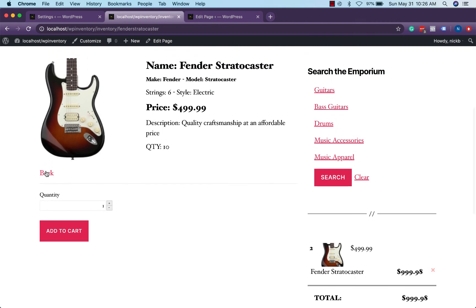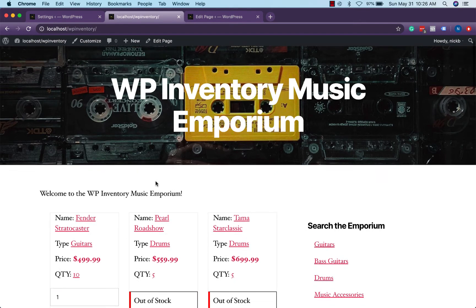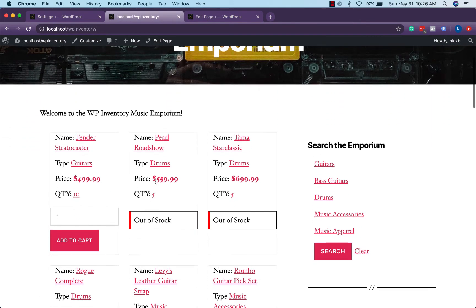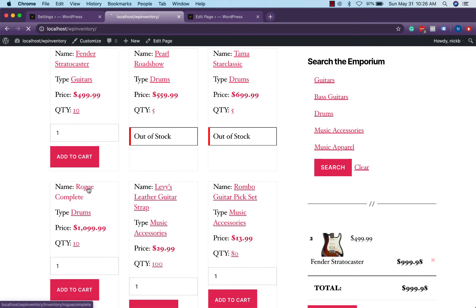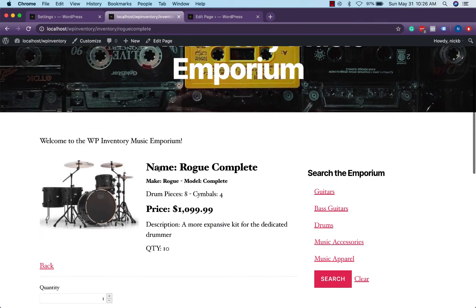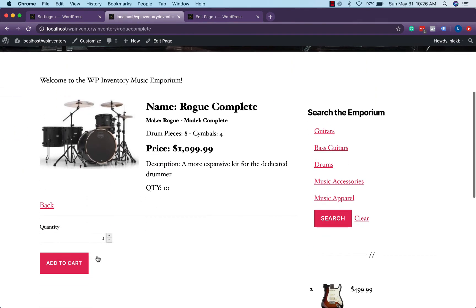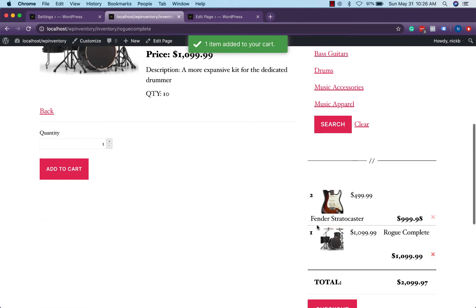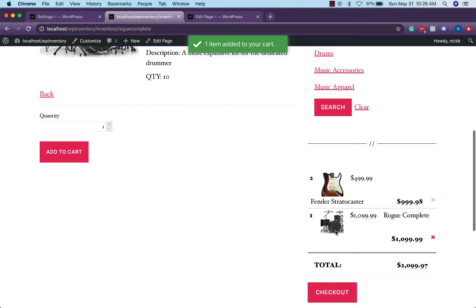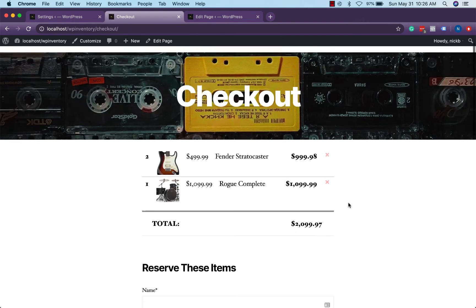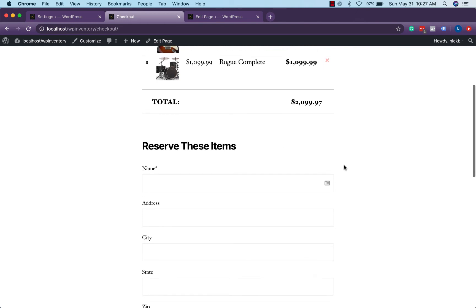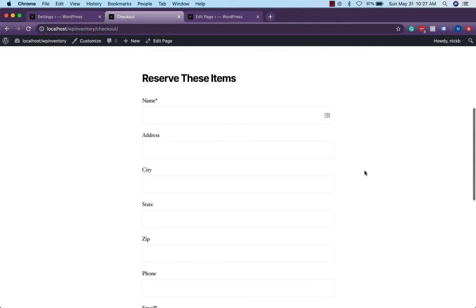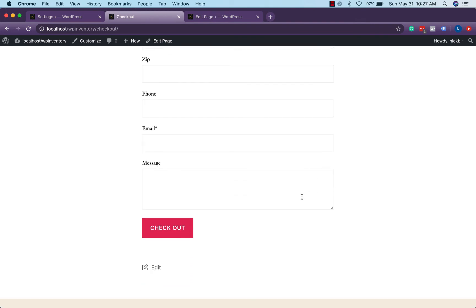However, we'll find that the reservations cart add-on makes this a much simpler task. So we'll head to a different item, the rogue complete drum set, add it to our cart successfully, and we'll head to our checkout and now we can see we have our grand total of all the items calculated for us and the reserve items form that's usually on single product description pages is here on the new checkout page where the user can reserve multiple items at once.